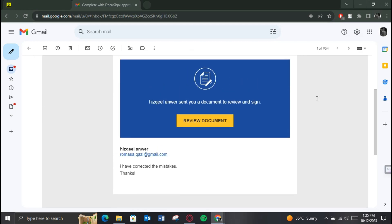This is basically how to resend DocuSign to one person. That's all for today's video — hope you liked the video. I'll be with you in the next one, see you soon, bye!